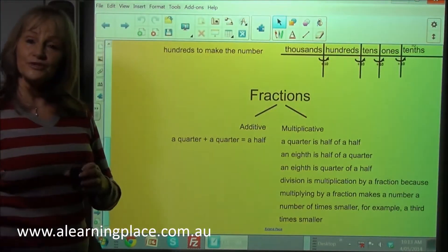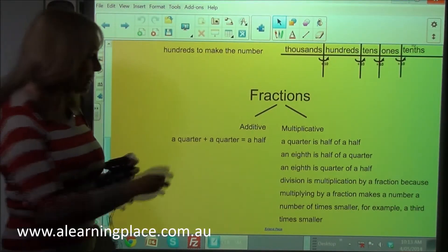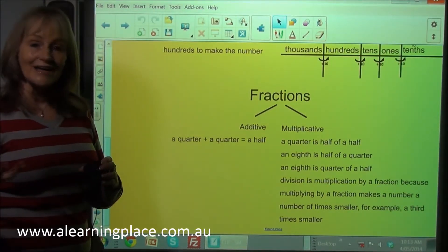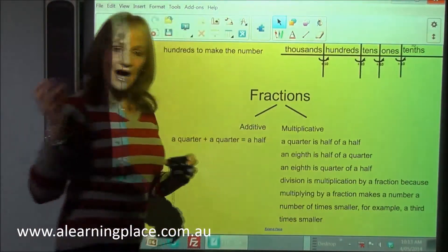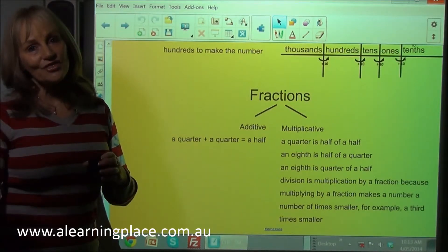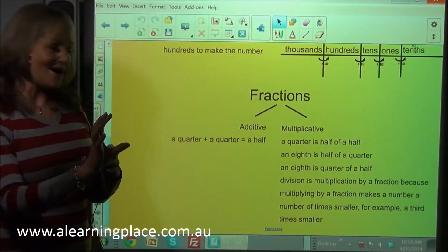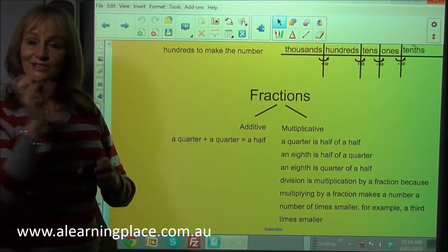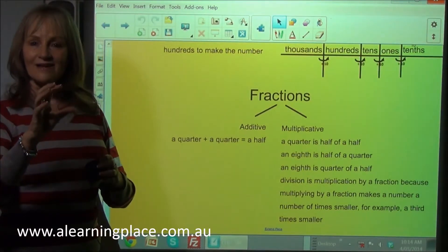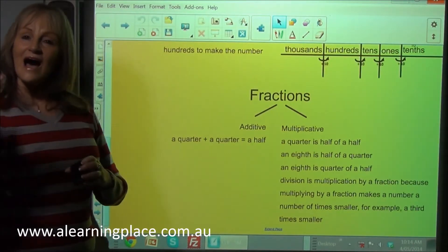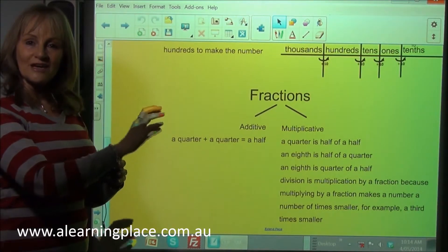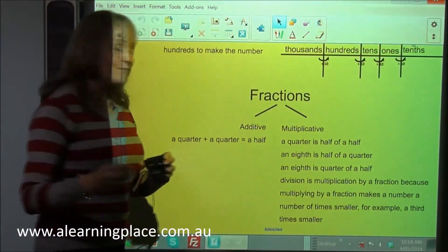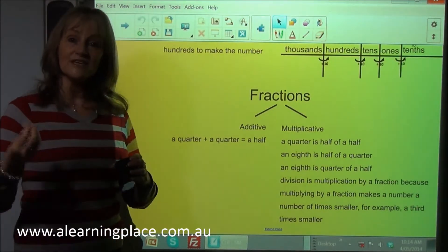Children continue to do this with more and more fractions until by the time they're in year five and six they can see these relationships — relational understanding. An eighth is half of a quarter, and an eighth is a quarter of a half. When we start to realize that division is multiplication by a fraction, we can see that that's commutative: half of a quarter is the same as quarter of a half, and half times a quarter is the same as a quarter times a half. Multiplying by a fraction makes a number a number of times smaller.